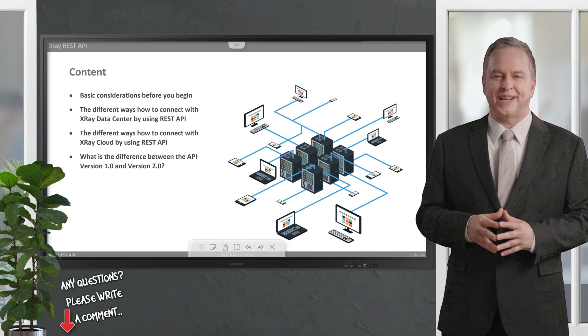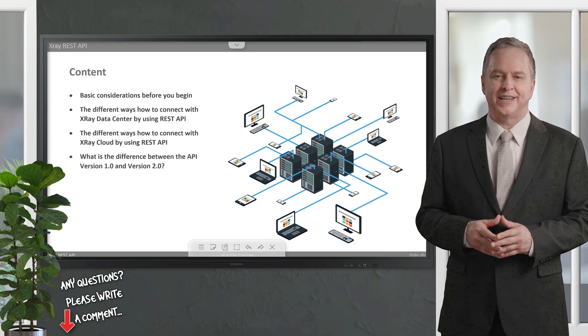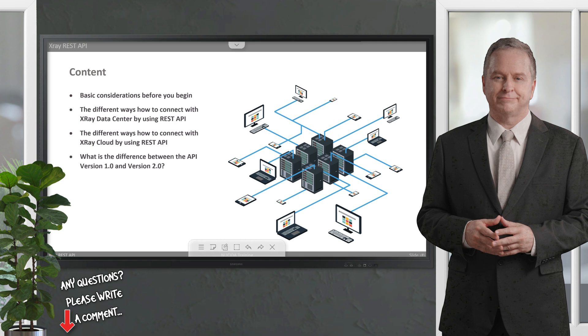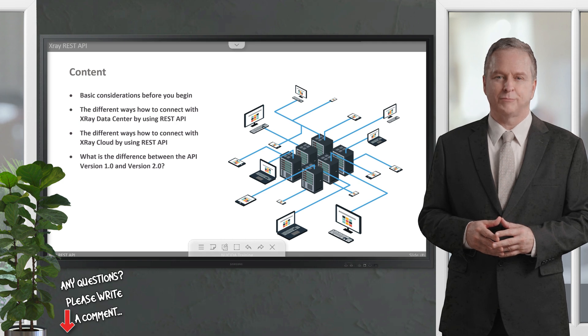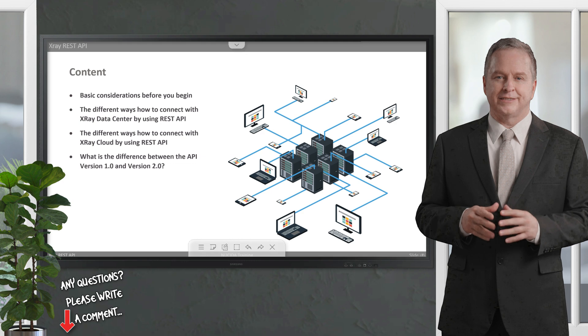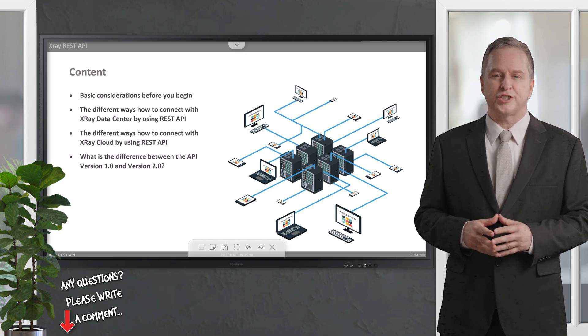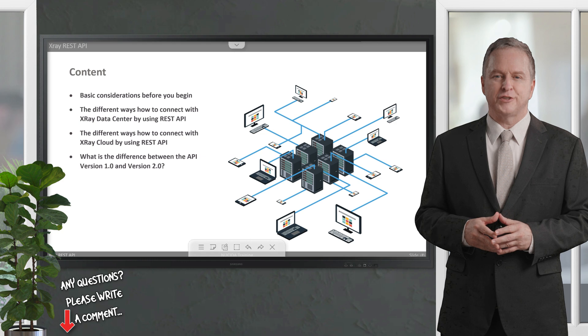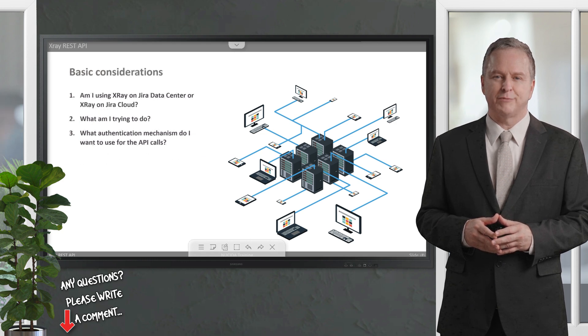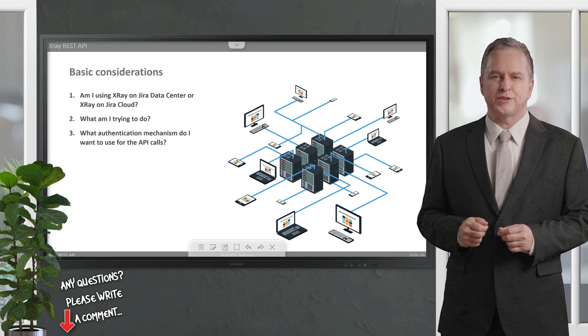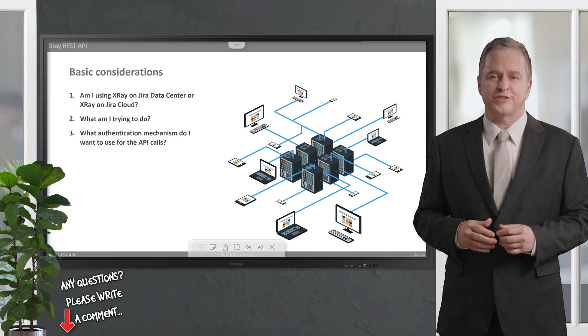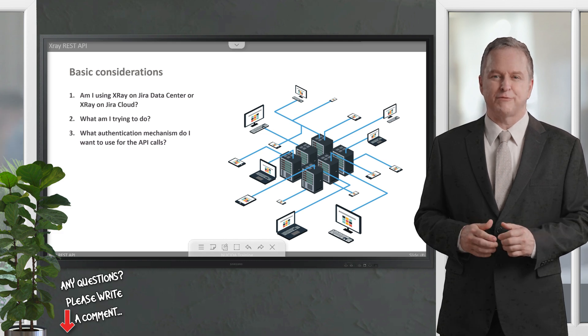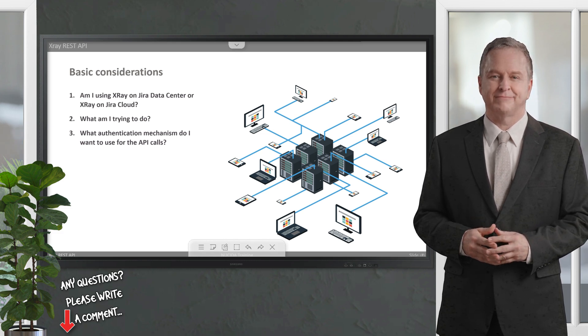As you may know, XRay uses Jira issues to implement test precondition, test set, test execution, and test plan entities. Therefore, although test information can be managed using the Jira API, these entities can be created or updated using Jira's native REST API based on Jira authentication. However, for heavier and more time-consuming operations such as importing execution results, generating Cucumber feature files, and importing tests, XRay itself provides a REST API.